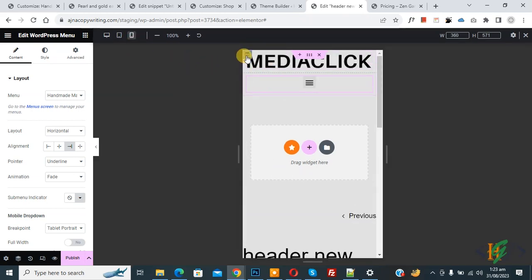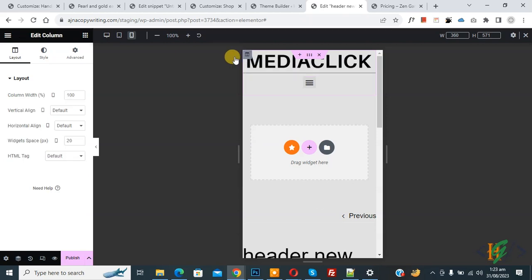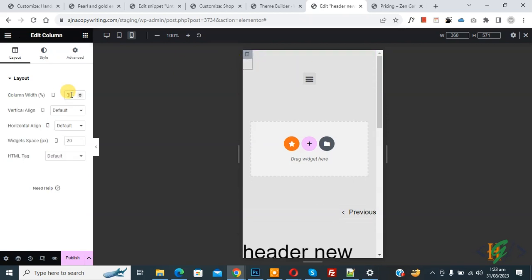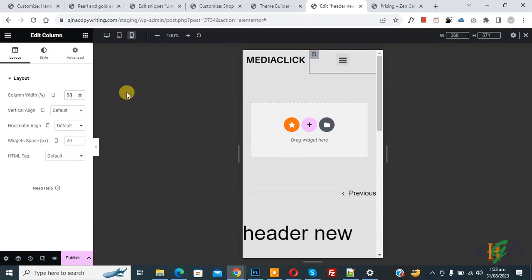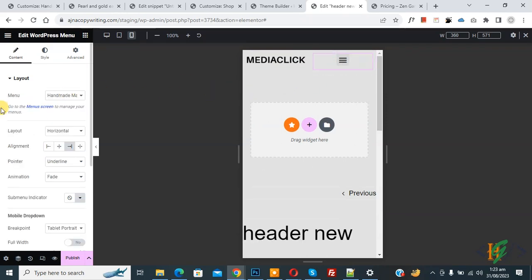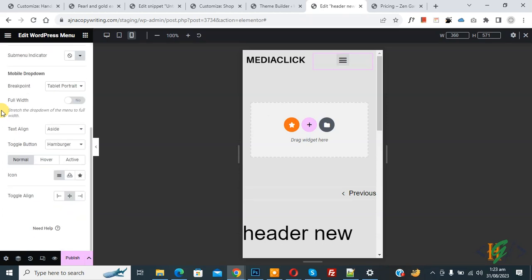Select edit column. Make it 30 or 50 according to your requirement. Then click on another edit column. Make it 70 or 50. Now you see alignment. Click on mobile menu and scroll down.